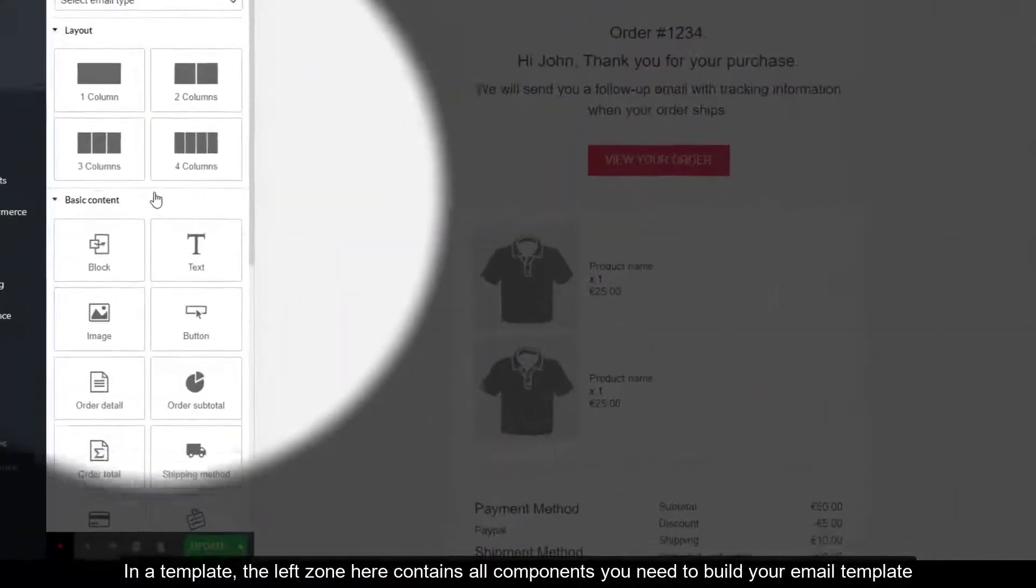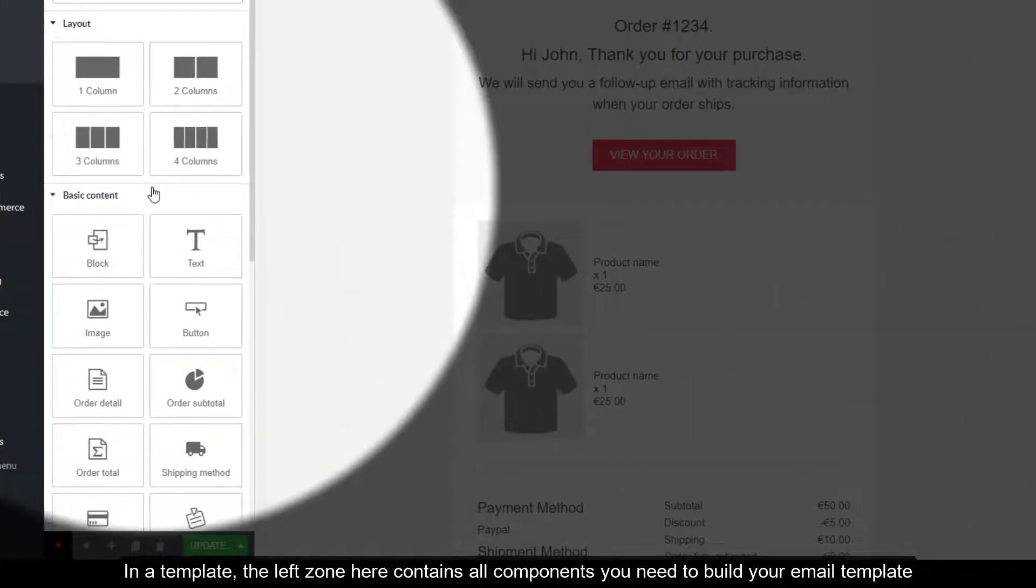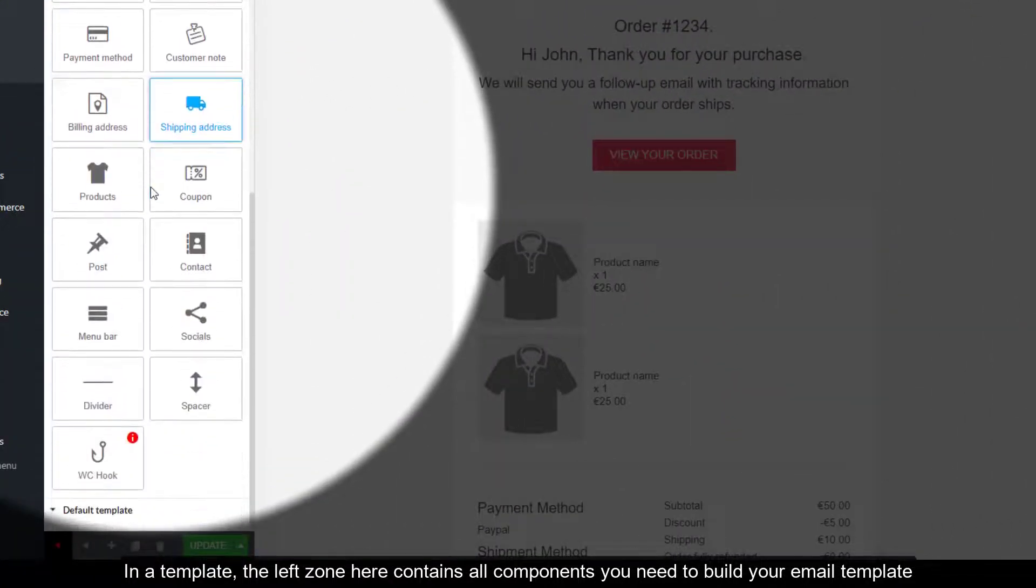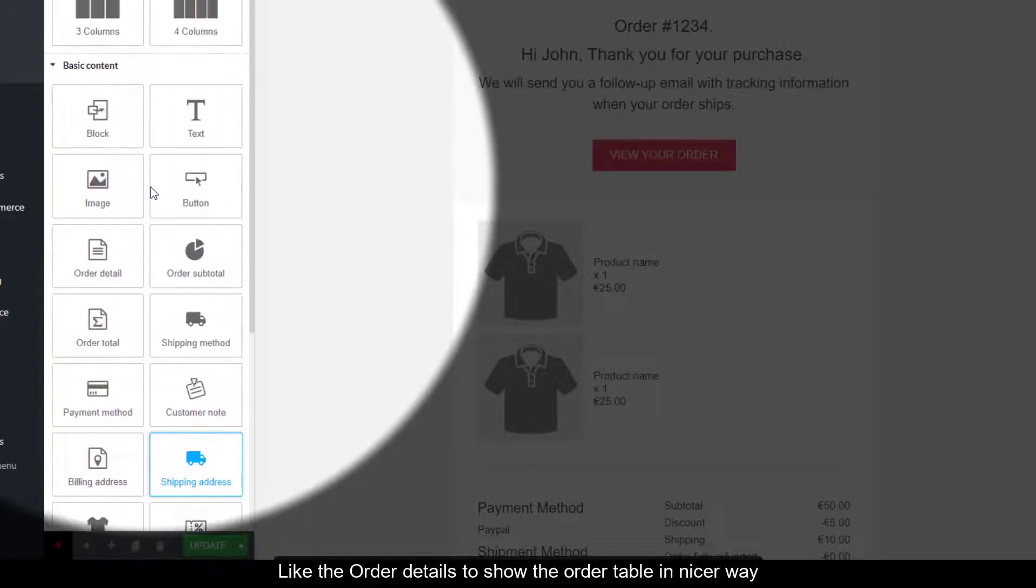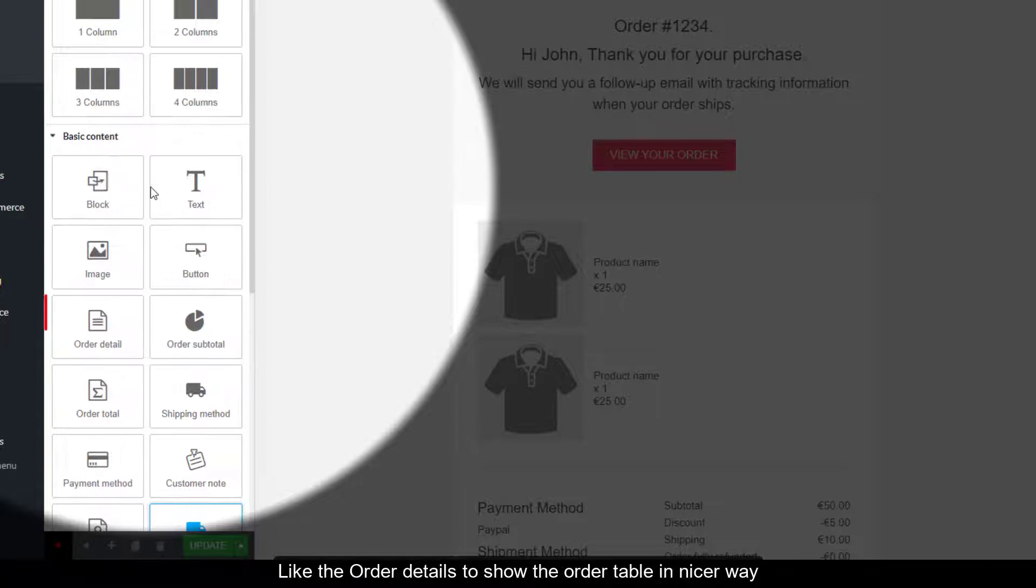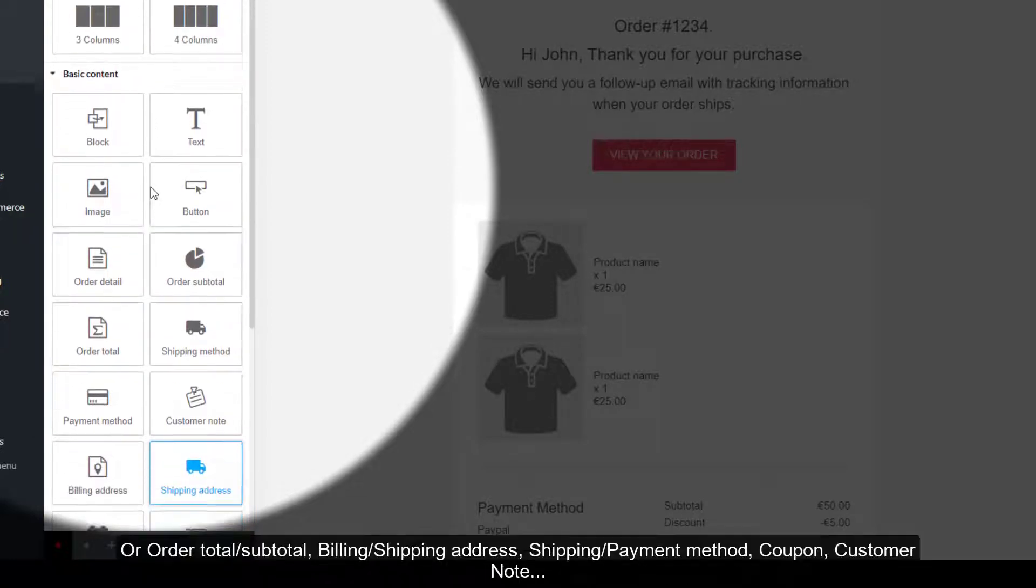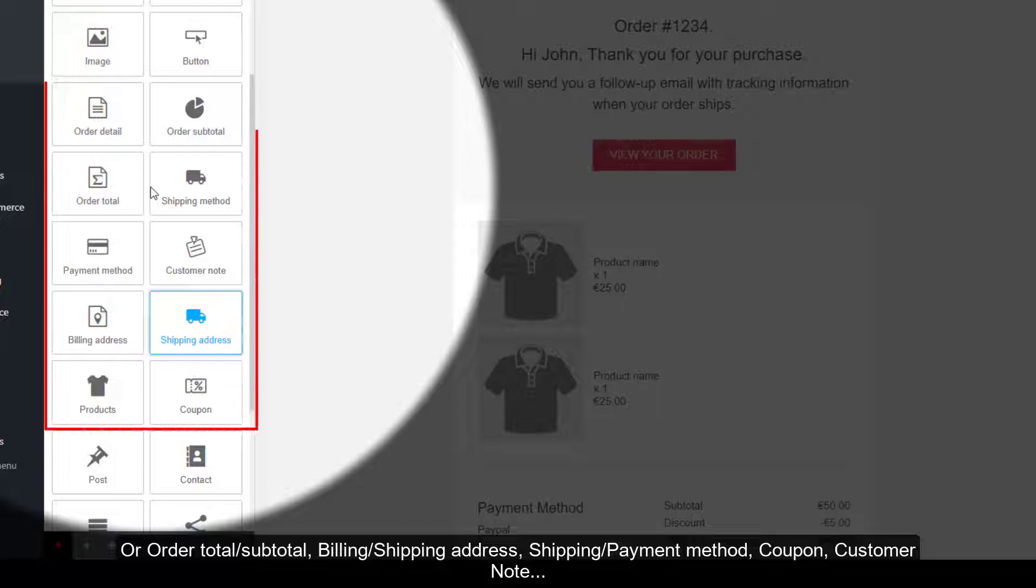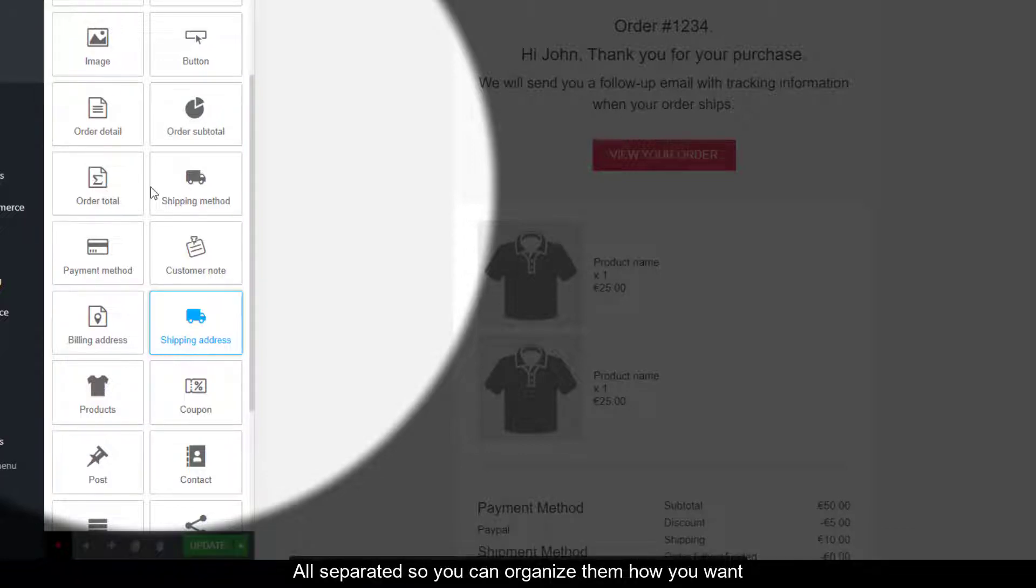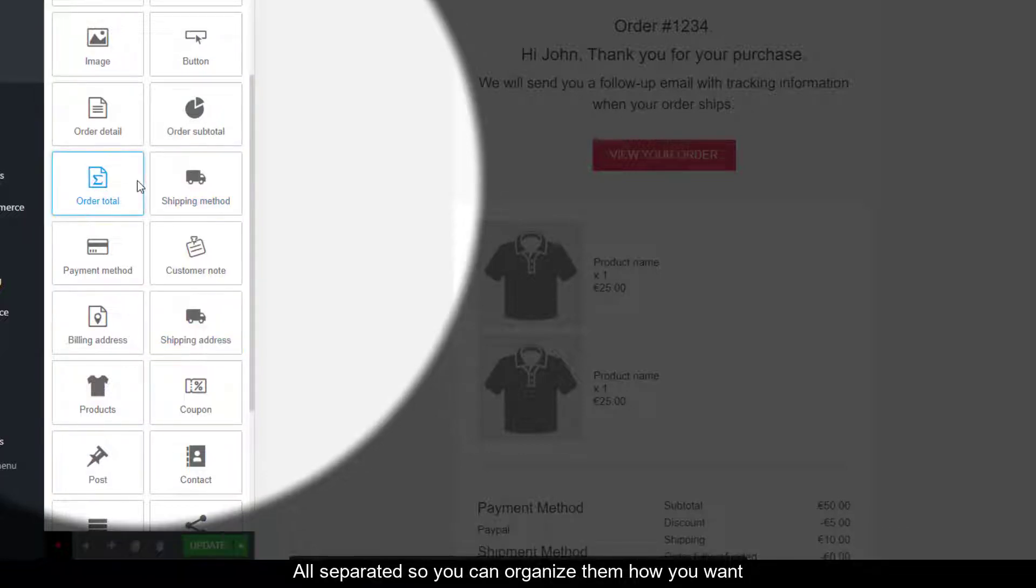In a template, the left zone contains all components you need to build your email template, including basic elements for WooCommerce users like the order details to show the order table in a nicer way, or order total, subtotal, billing or shipping address, shipping or payment method, coupon, customer note—all separated so you can organize them how you want.